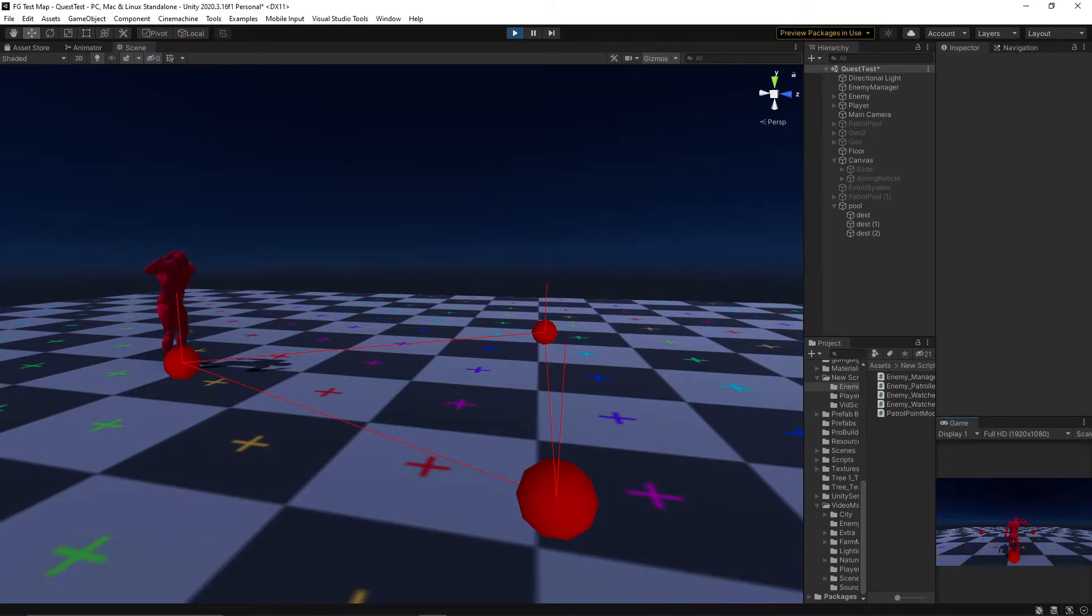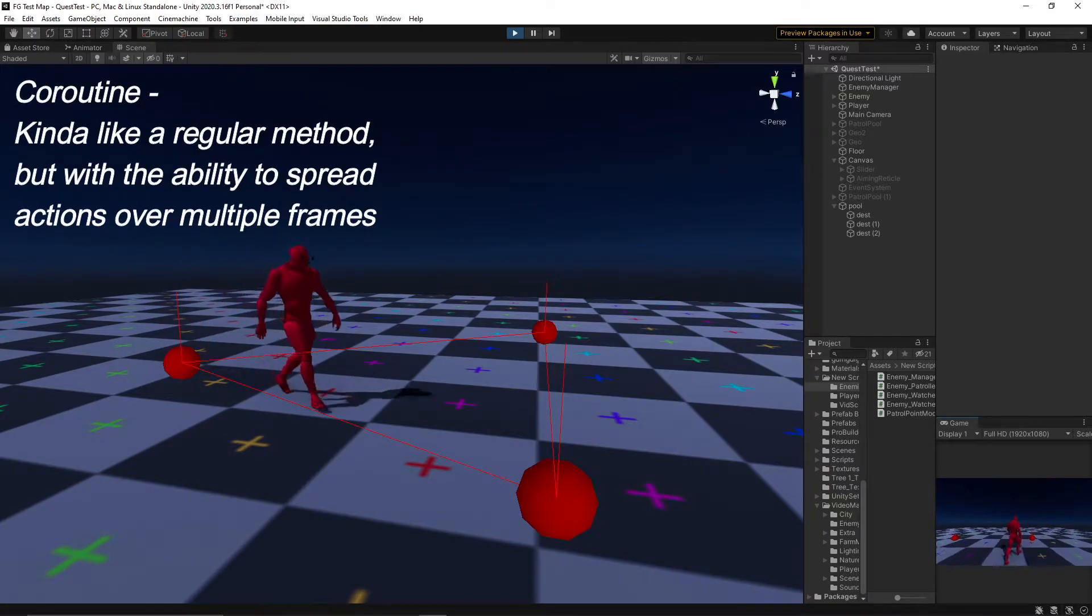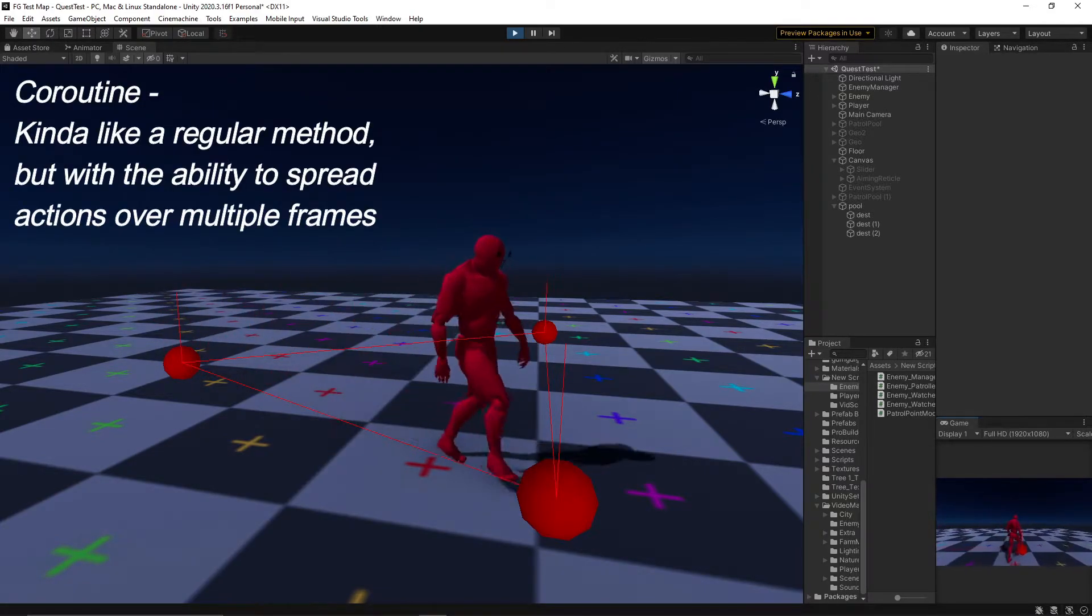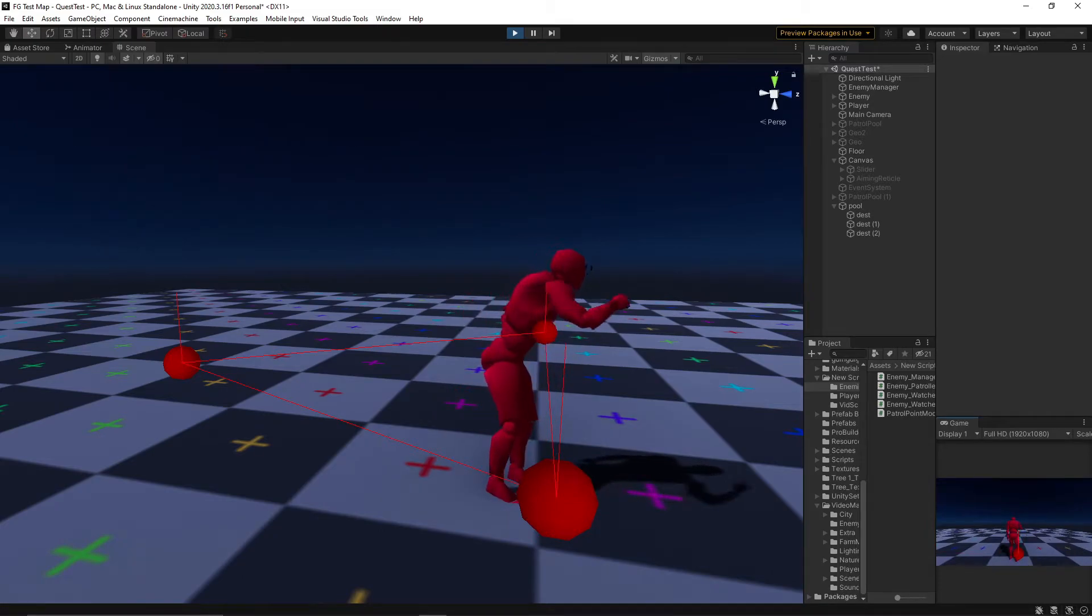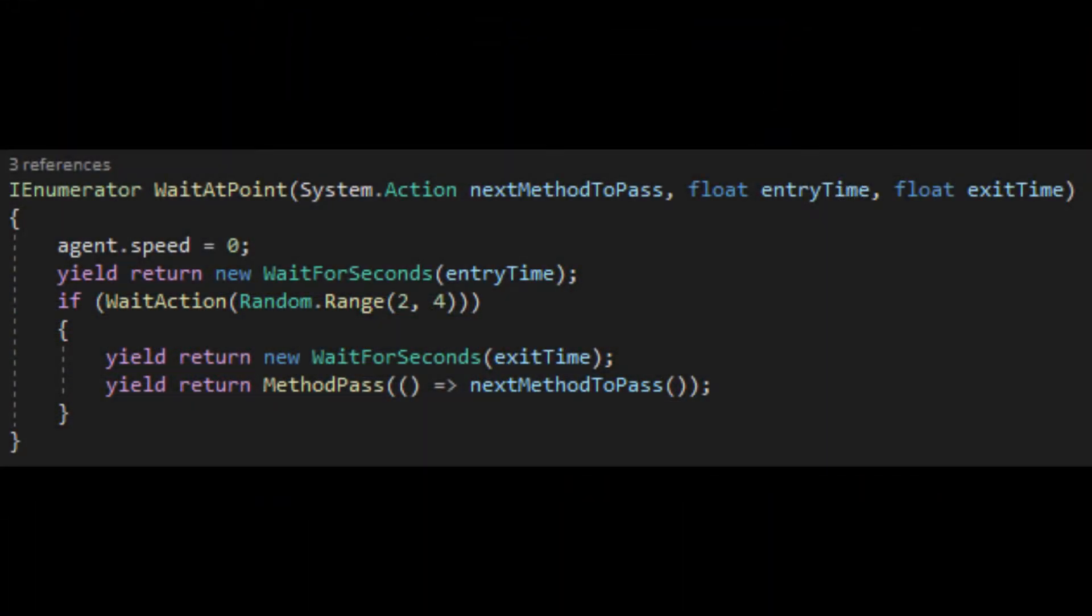When we want the enemy to wait, we call a coroutine called wait at point. This behaviour is a little convoluted, so I'll take this one step by step. When this coroutine is called, the enemy will come to a stop, and after a small amount of time, another method will occur that plays a random little idle animation.